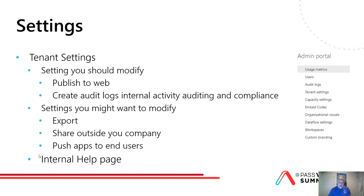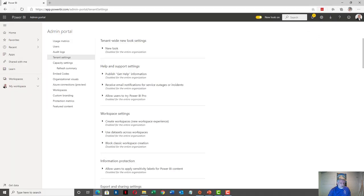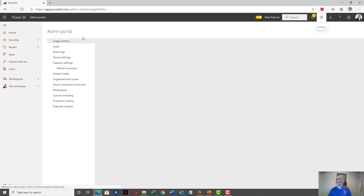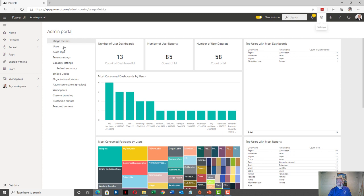So let's check out how it looks and see how we would go about changing that. I am here in the Power BI service, logged in as a Power BI administrator, and I'm already in the admin portal. I've gone to the settings, clicked the admin portal, and now I'm here. None of these settings can be automatically extracted — there's no API or anything like that to extract this data. So if you want any of these settings documented, you need to write them by hand; there's no way of extracting this automatically.